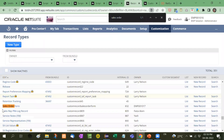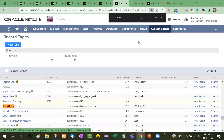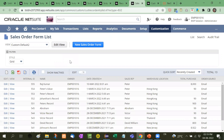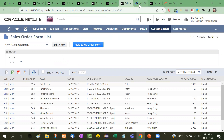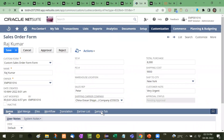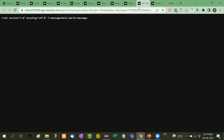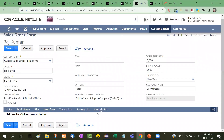Now let's go to the record — the sales order form. I will go to the list. We selected the option edit, so now I am going to edit this record. You will see here the sample tab has been added with a click link of suitlet to return the XML. If I click on this link, you will see the same suitlet executing and returning the XML.